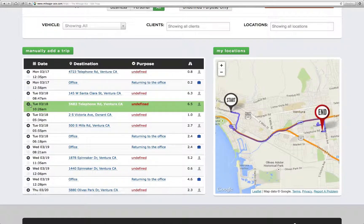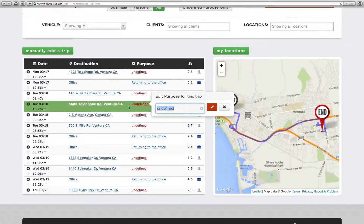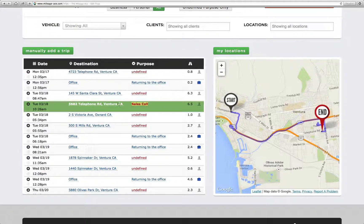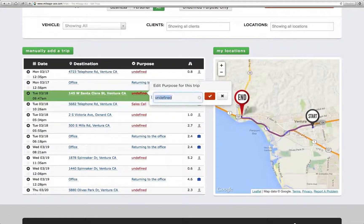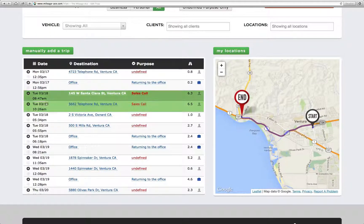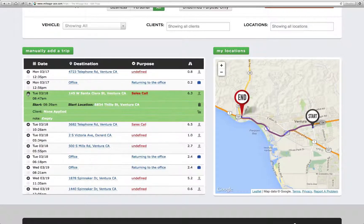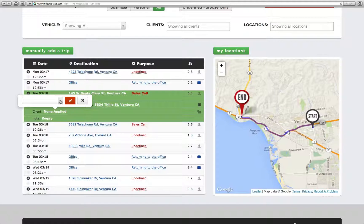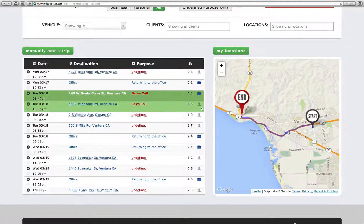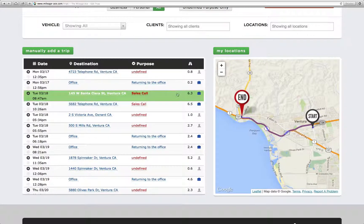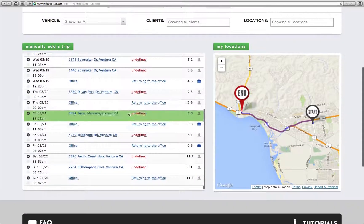The way that we typically would think about having to do this, for example, is that we might want to edit the purpose of each trip. Let's say this was sales calls. Well, all of these might be sales calls, so you'd have to go through one by one and set that. Additionally, these might all be to the same client, so we might have to go through and add a client. And we'd have to set the trips to business — we might have to do all that by hand to every single trip in a big list.